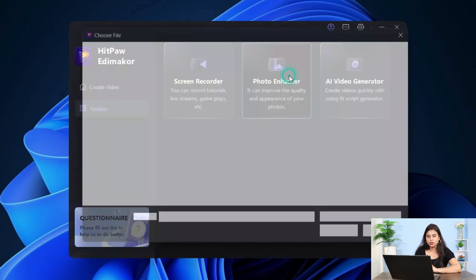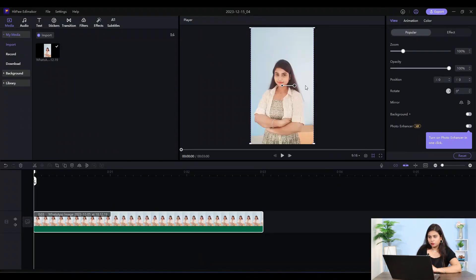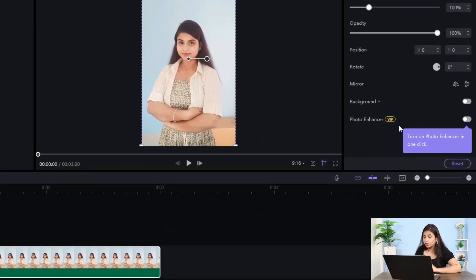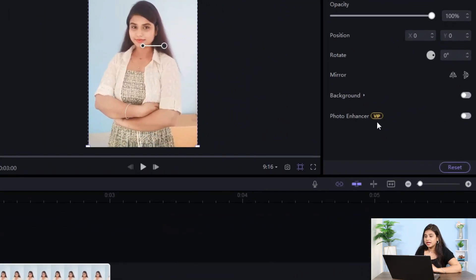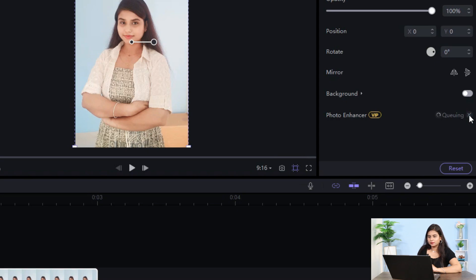Let me tell you about Photo Enhancer. This is my photo. You can see Photo Enhancer VIP. I will turn it on. This is now enhanced. You can see here the percentage.